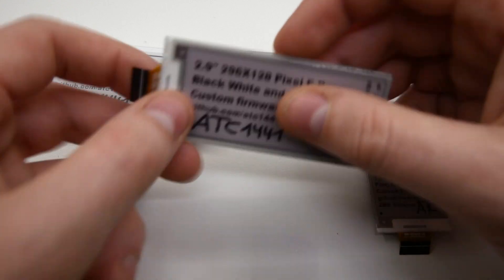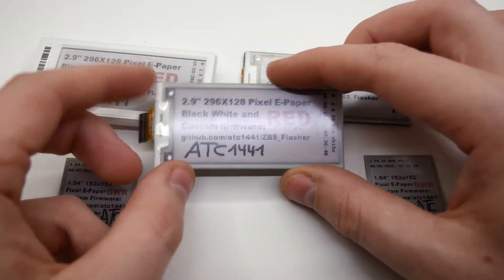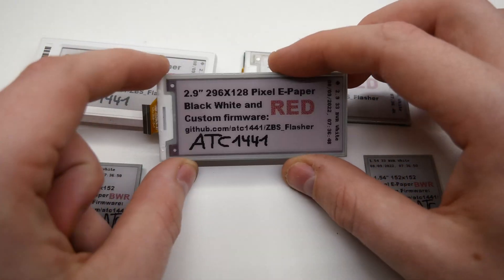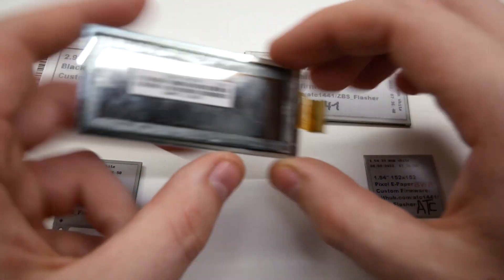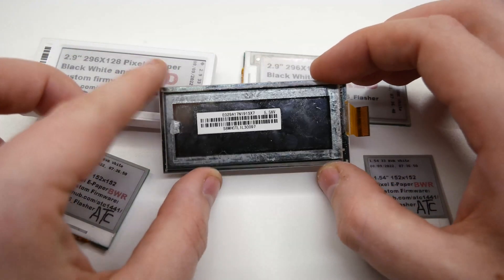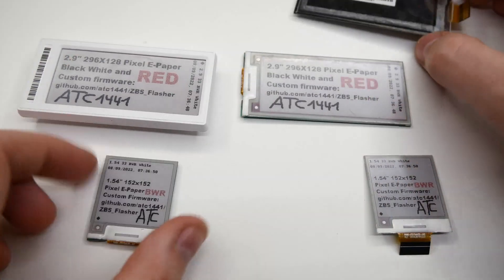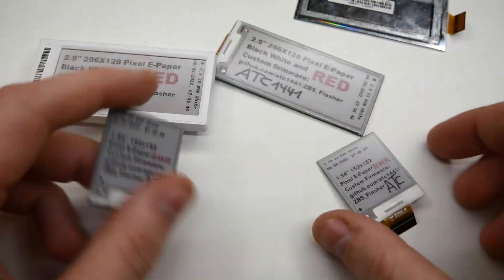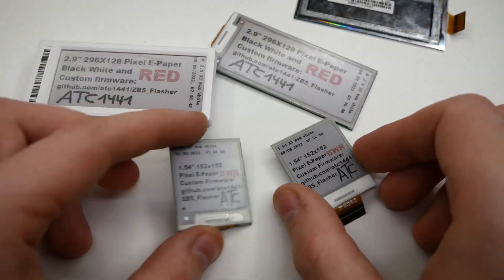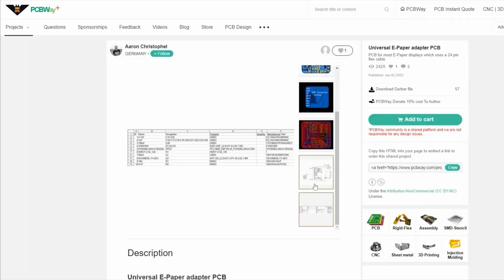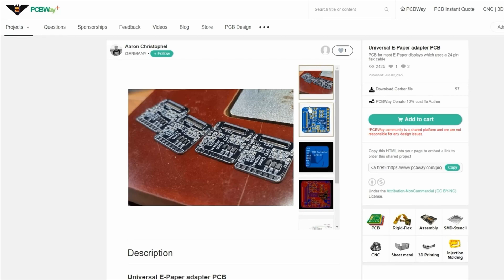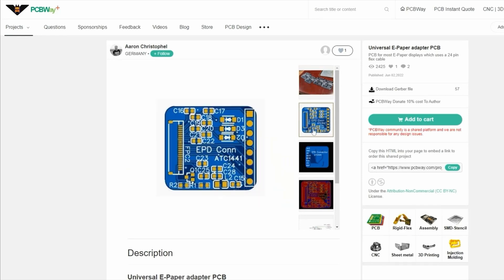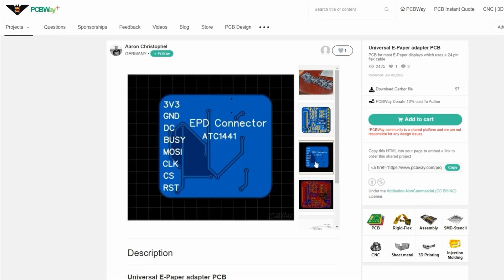For the display I am going with the used 2.9 inch e-paper display that I got from Aaron, ATC1441, at the Maker Faire in Hannover. Aaron also has a reference design for controlling these displays, so a big shoutout to him and his awesome work.